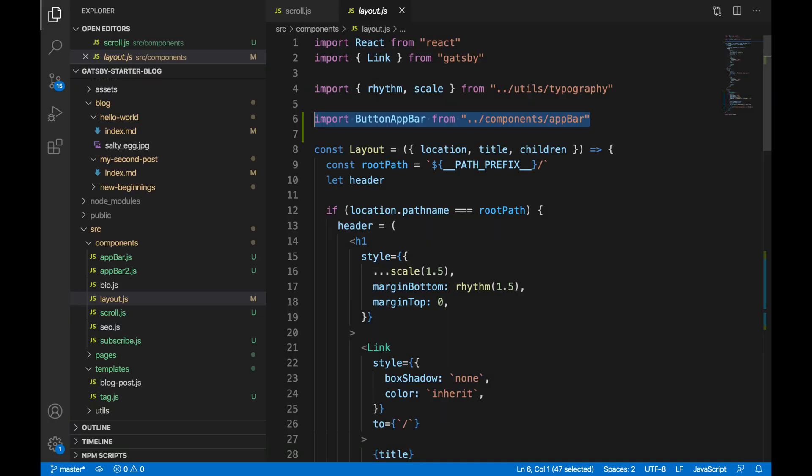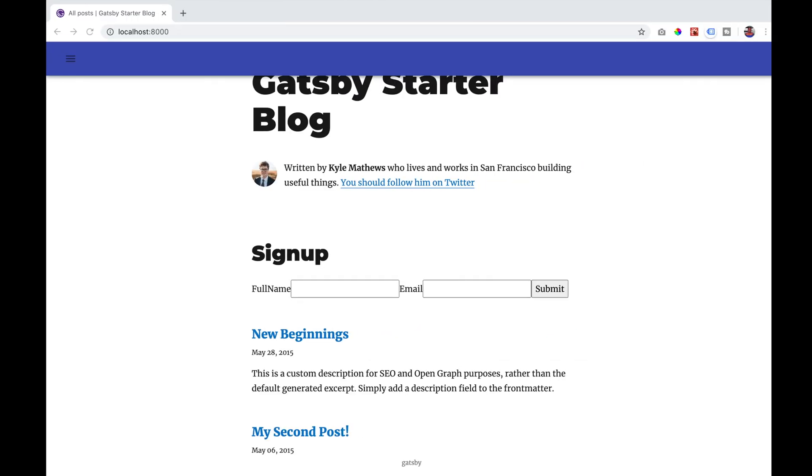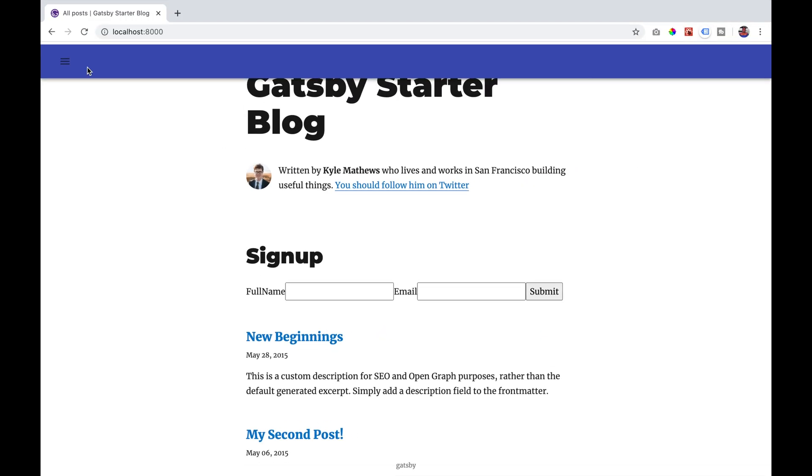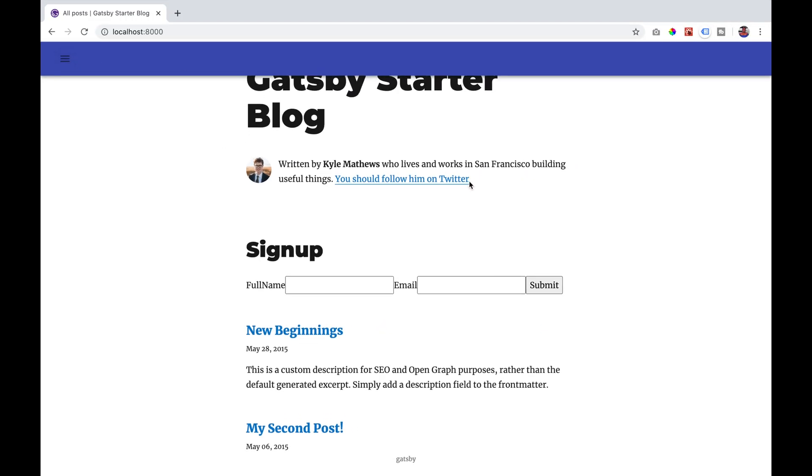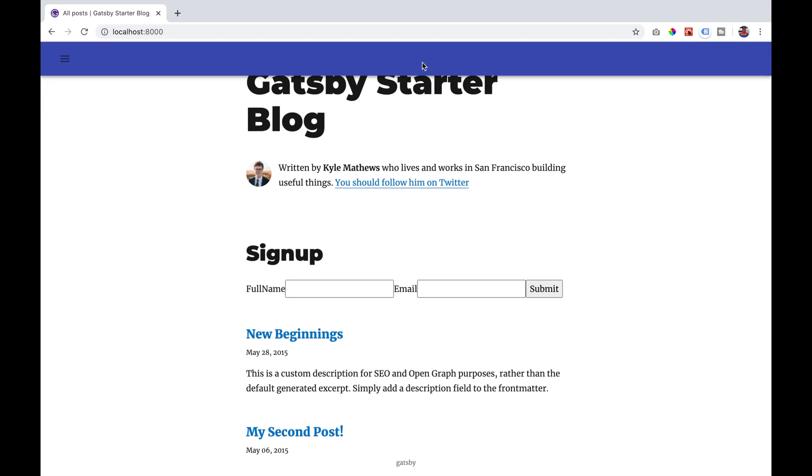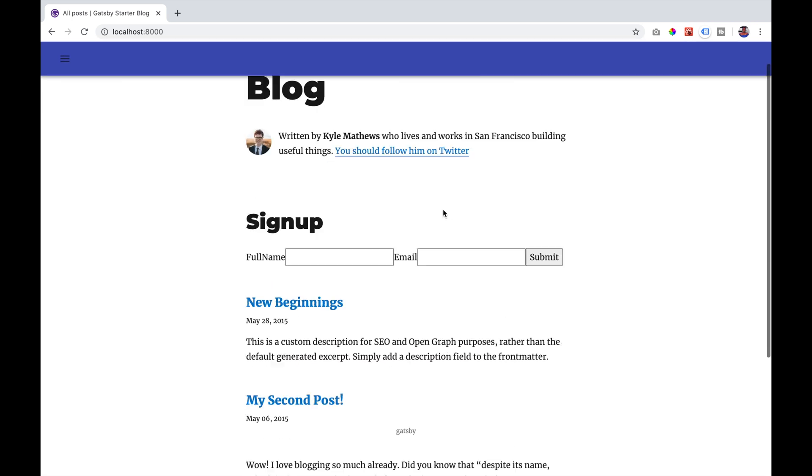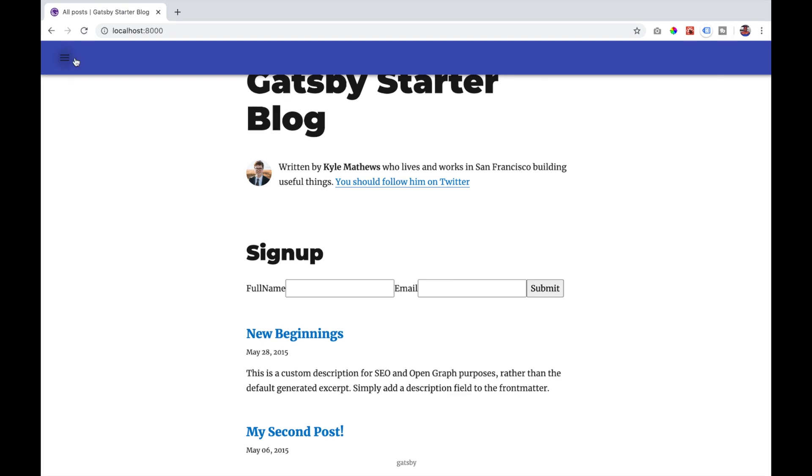We're going to import our button app bar component in our layout page. If we go to our blog we'll see that we have the menu icon. However the navbar is a solid color. We want it to be transparent first and then when we scroll it turns solid.